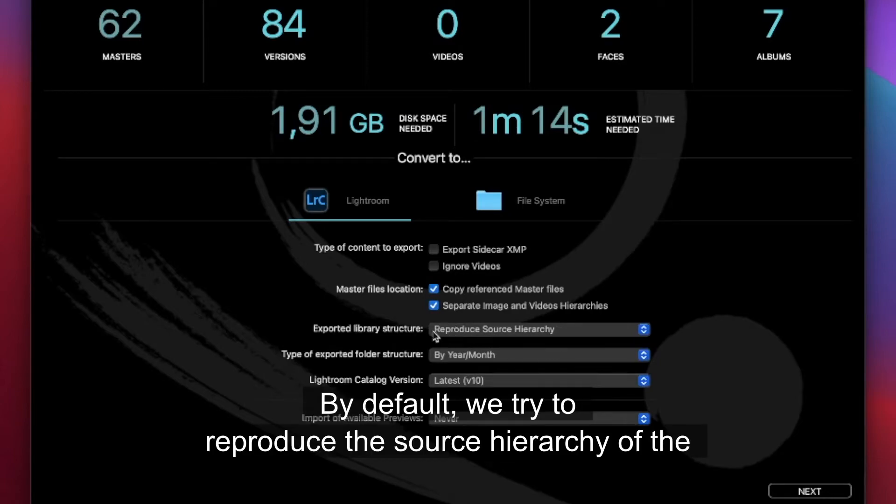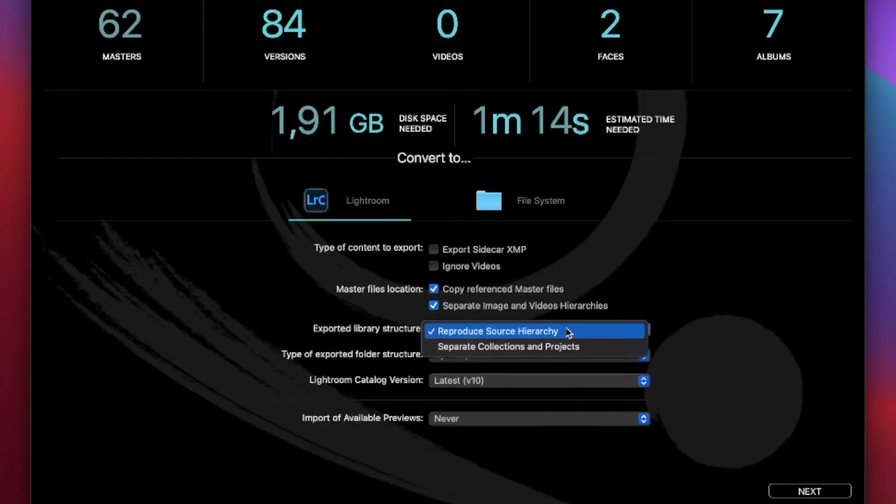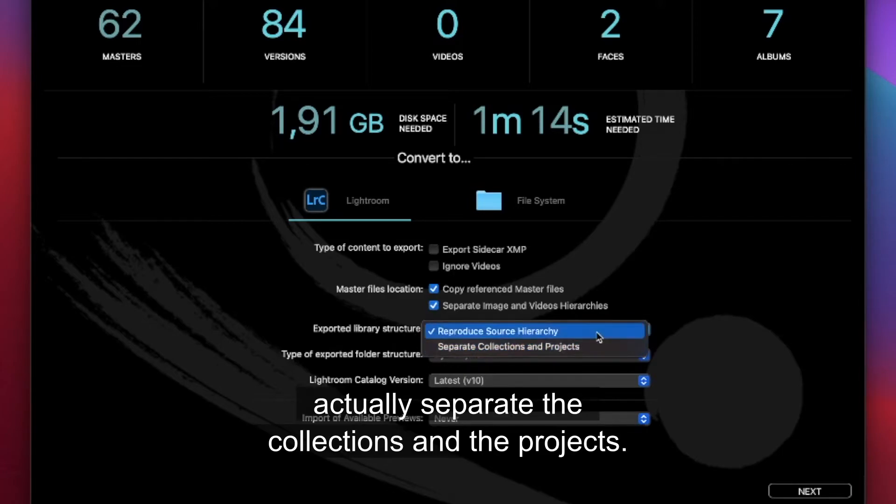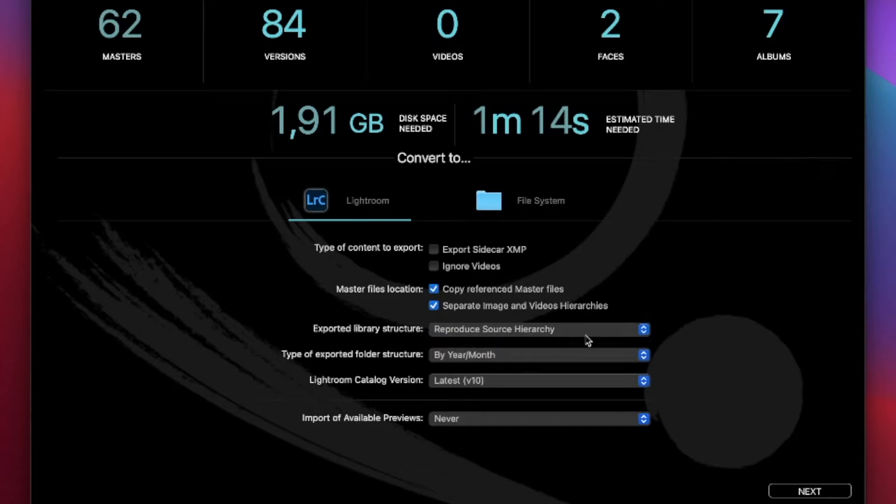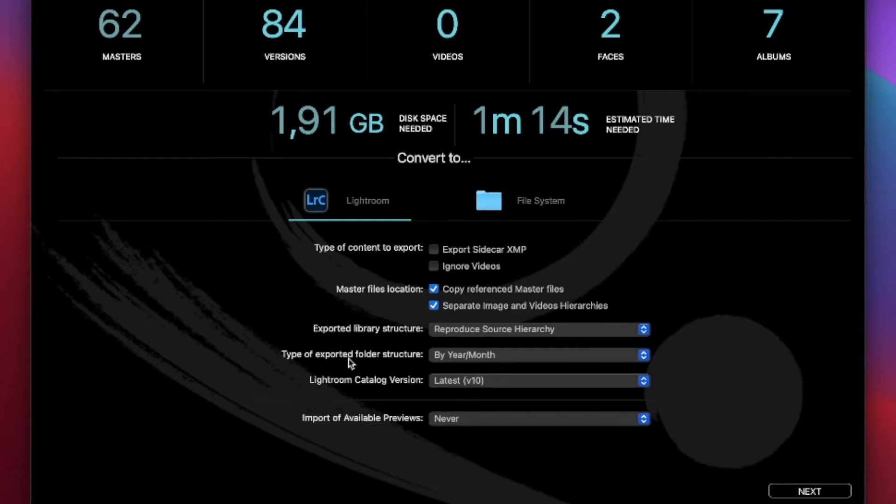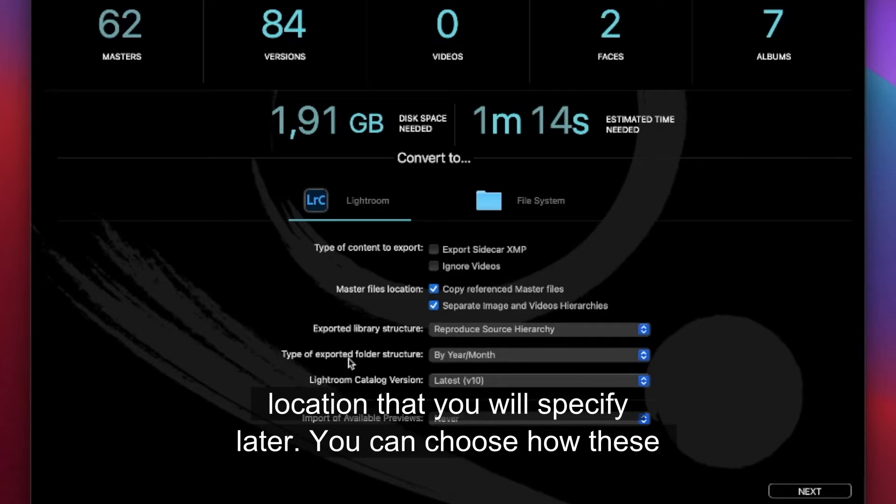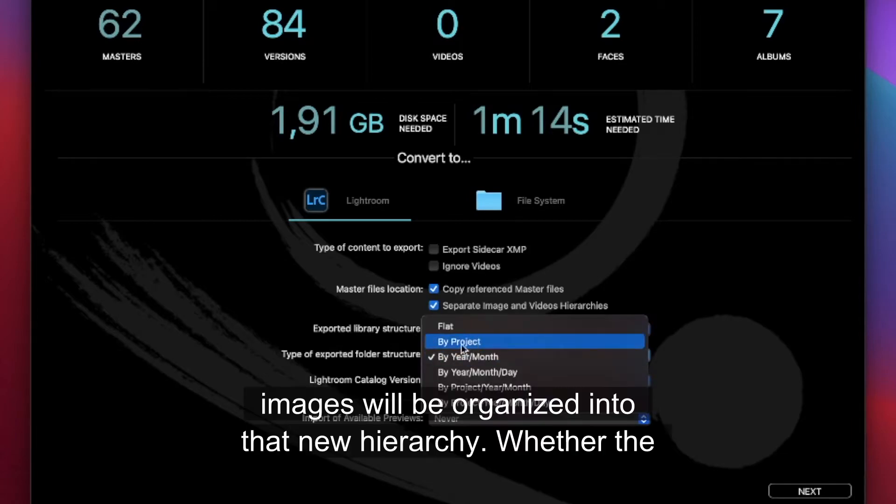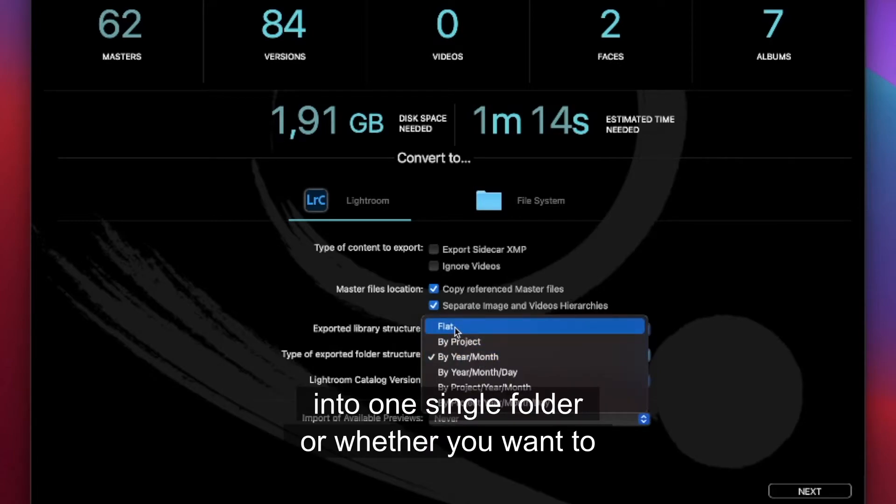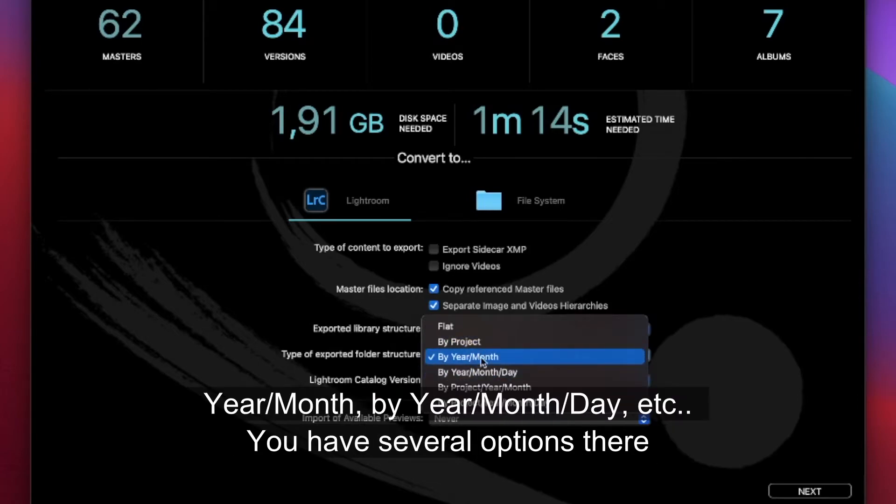By default we try to reproduce the source hierarchy of the albums, the projects, all the folders that are in the left pane. But you can choose also to another option which will actually separate the collections and the projects. Whenever we copy the reference files or the managed files, we will put them in a new folder hierarchy in the destination location that you will specify later. You can choose how these images will be organized into that new hierarchy. Whether the hierarchy will be flat, that means all the images will be put in one single folder, or whether you want to actually choose a more structured hierarchy by project, by year, month, day, etc. You have several options there to choose from.